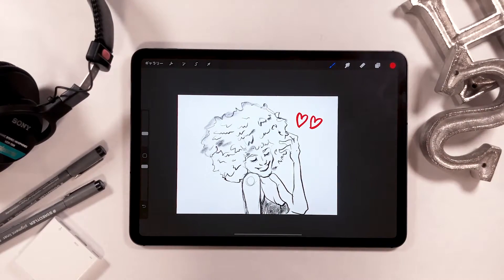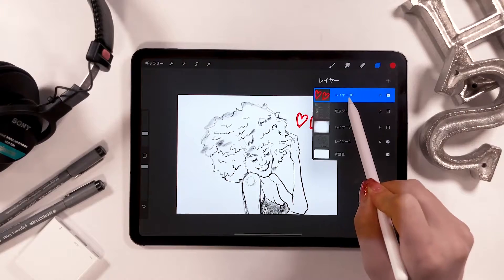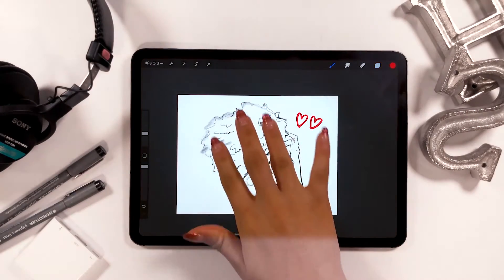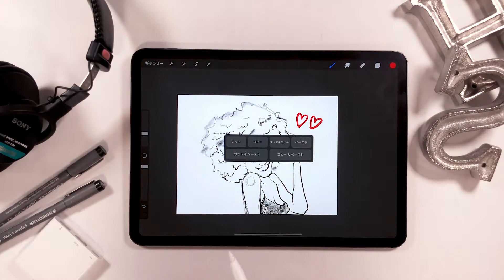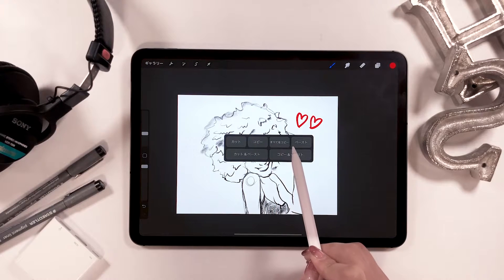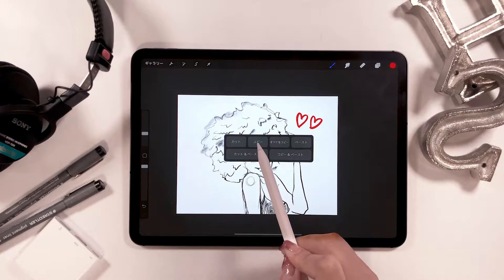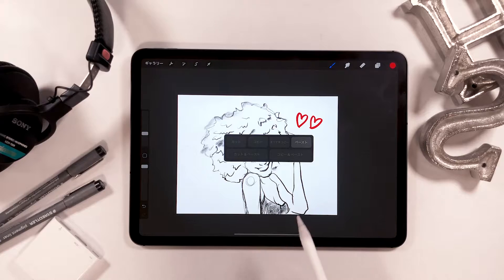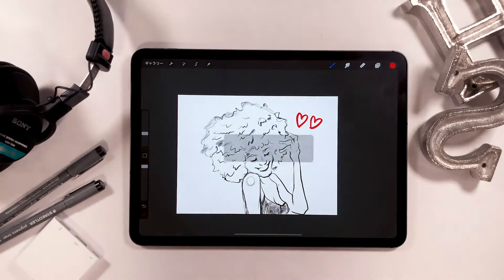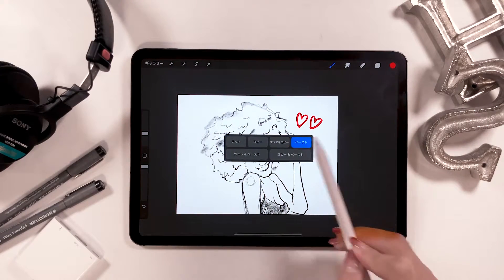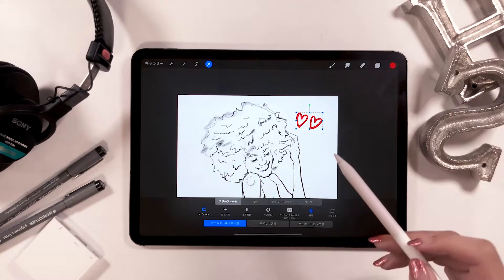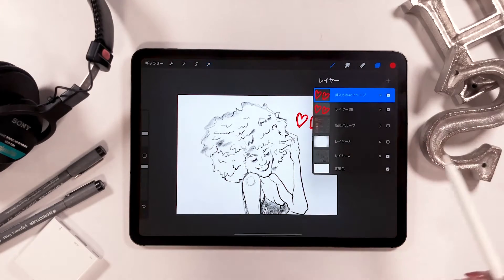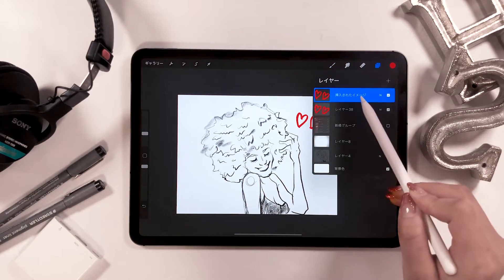Then when you want to duplicate or copy and paste this layer, you can just swipe down from top with three fingers as well. When you do this, these options pop up, so you can choose copy and paste from here. So I just need to repeat the same process and choose paste. As you can see, this layer has been added as a new layer here.